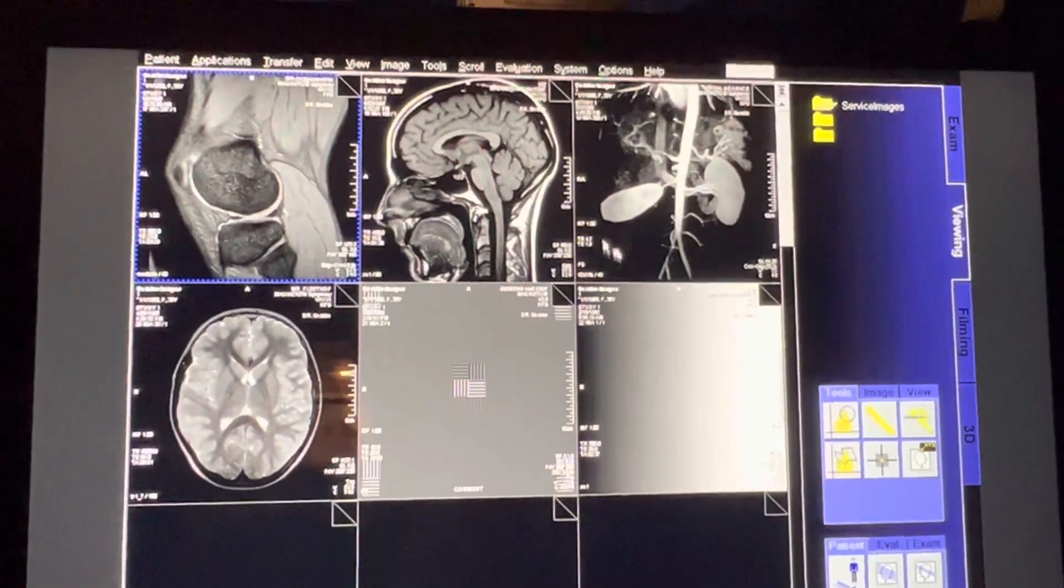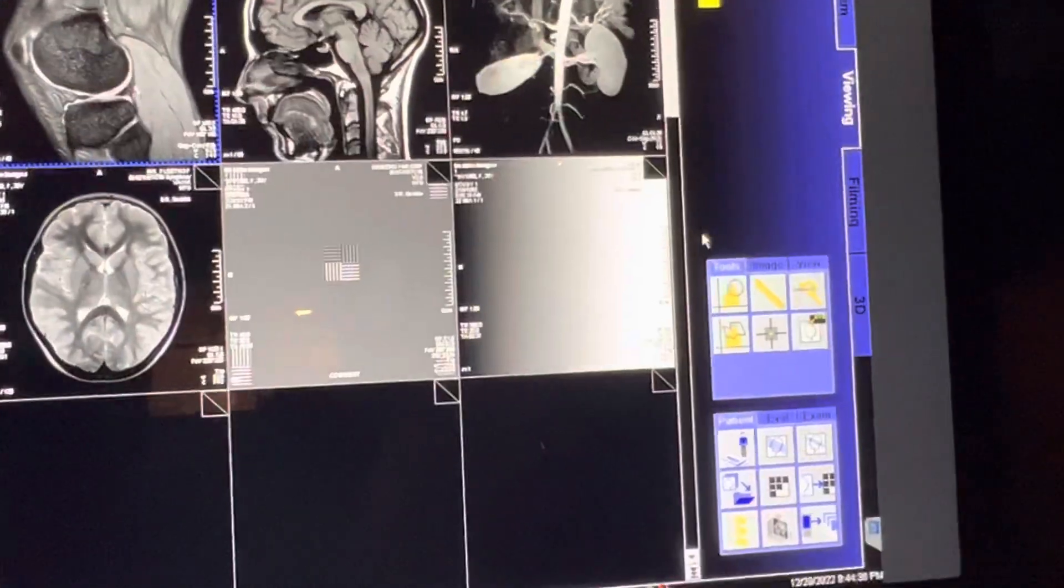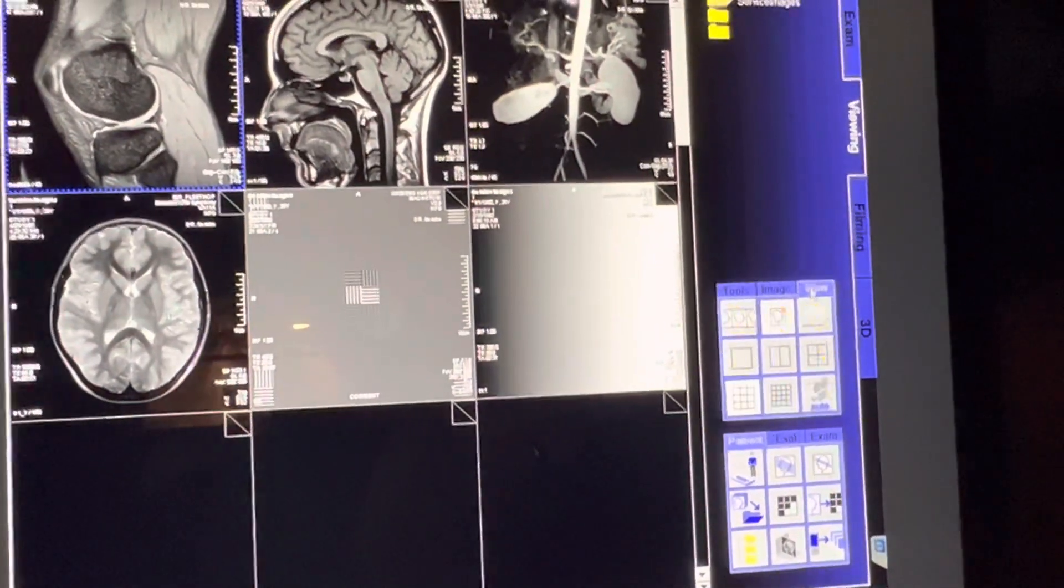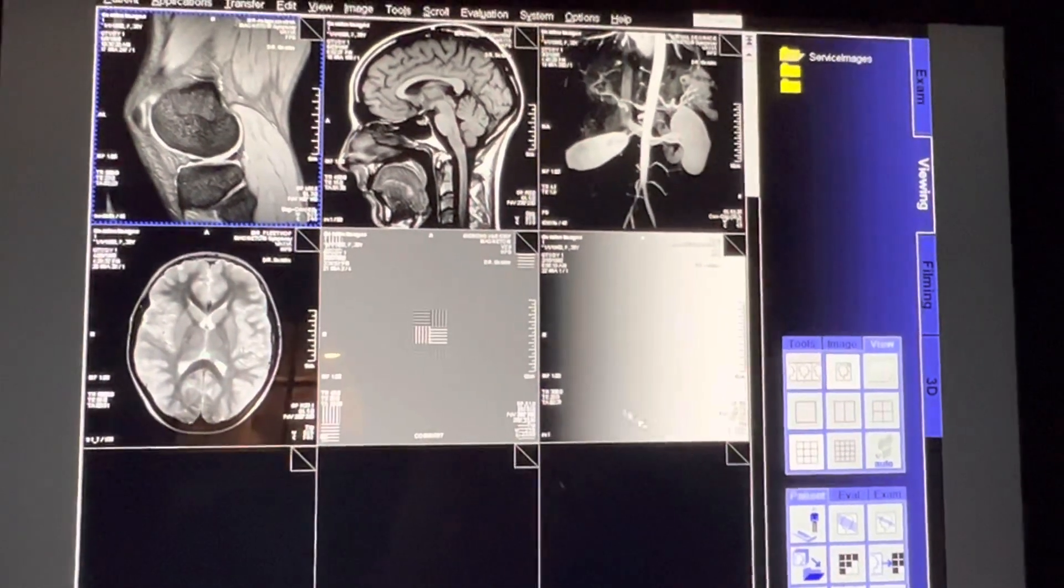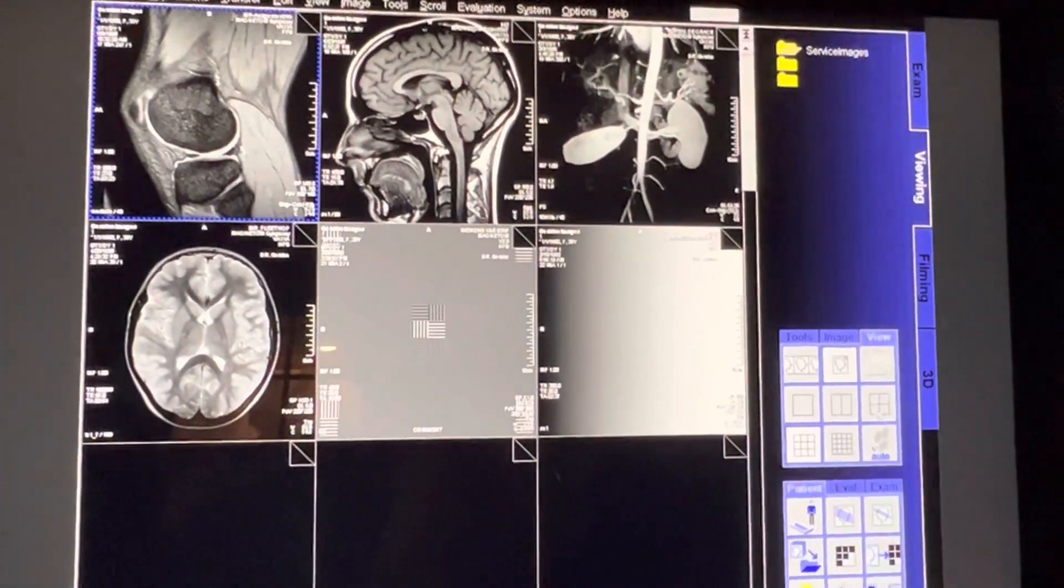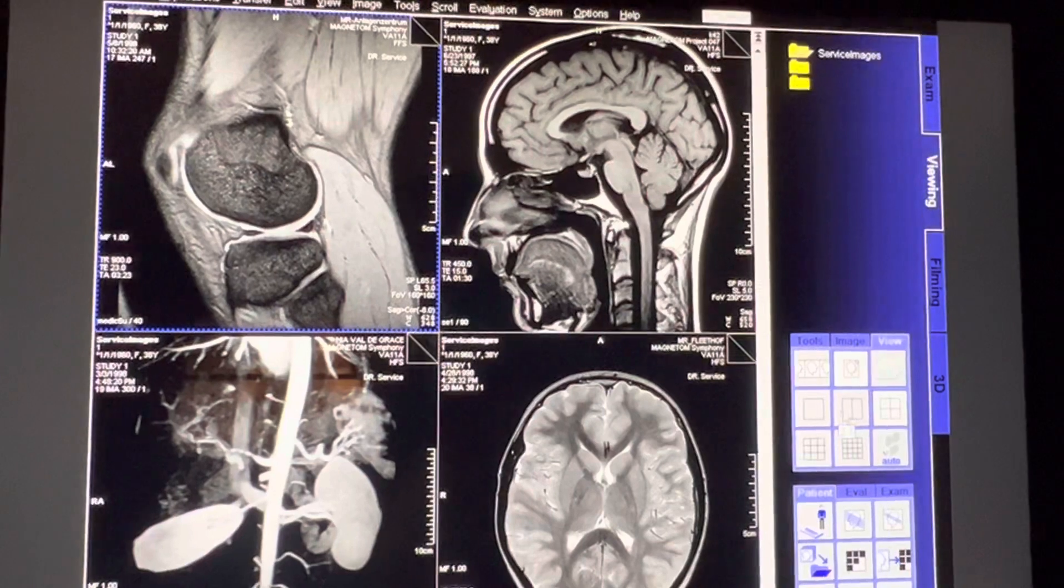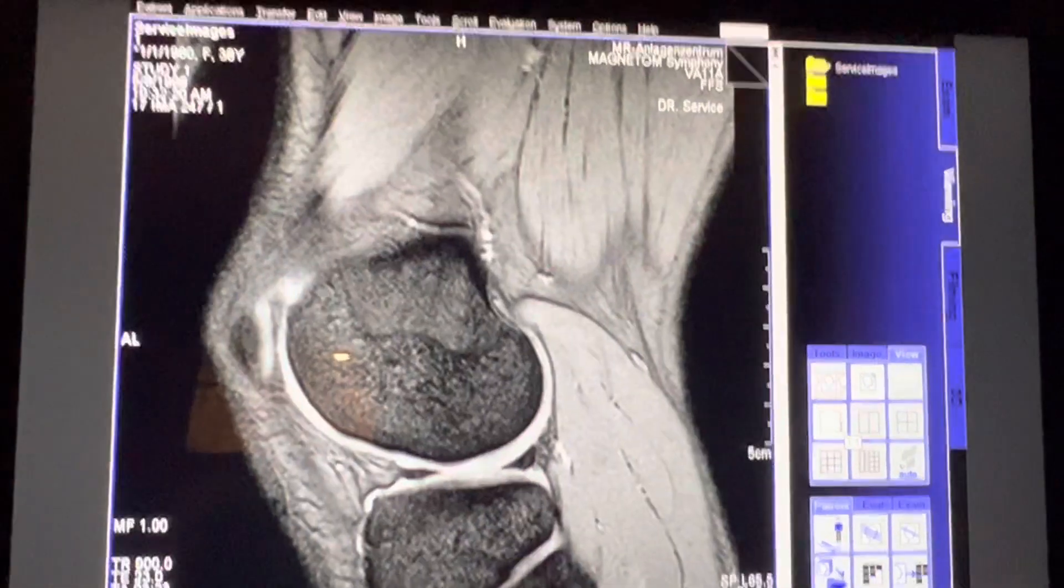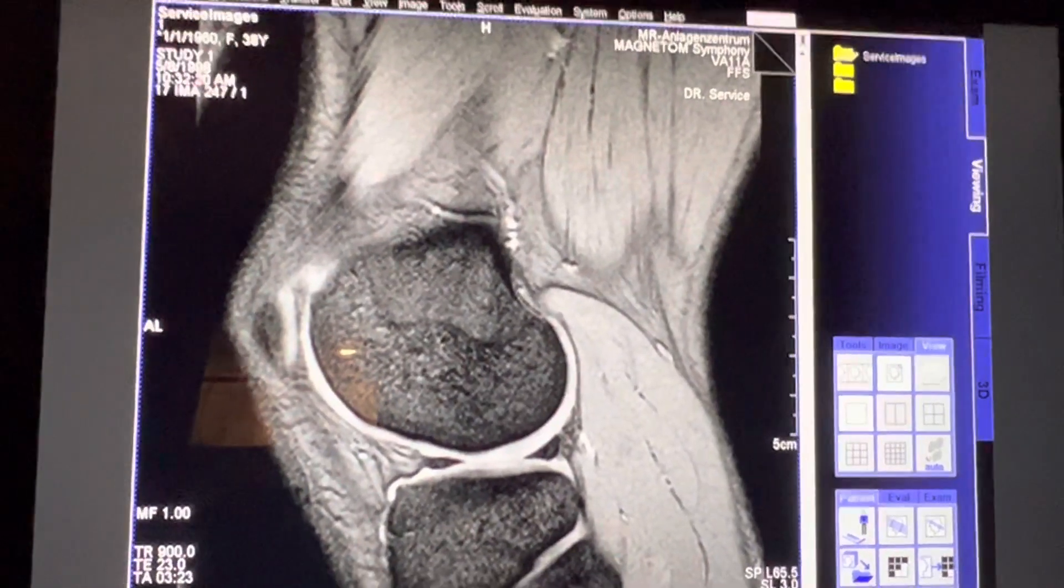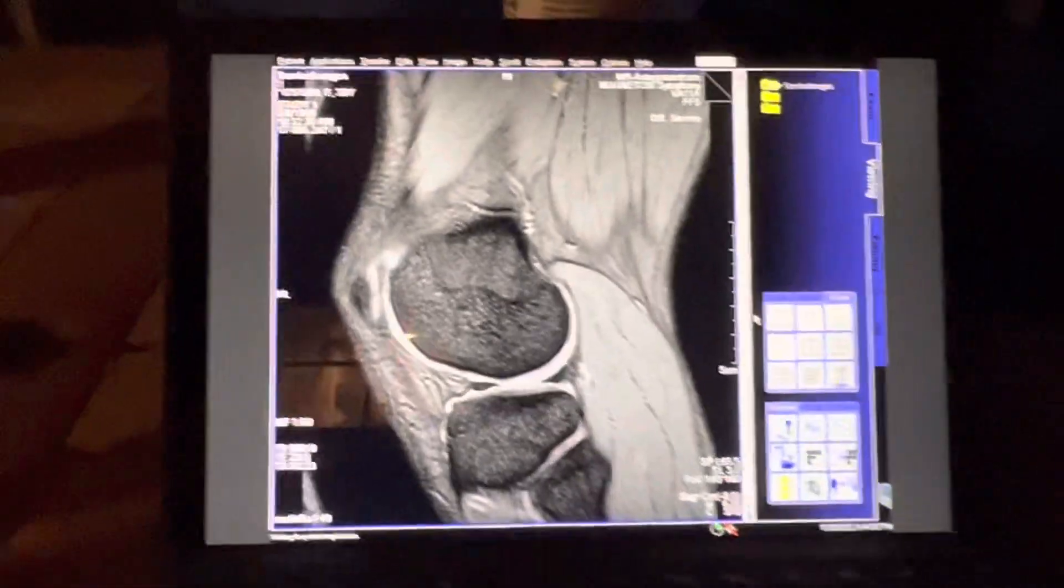Boom! There are all my images. Now you can change the view. Currently I have nine on one. We can go to four on one, two on one, or one on one.